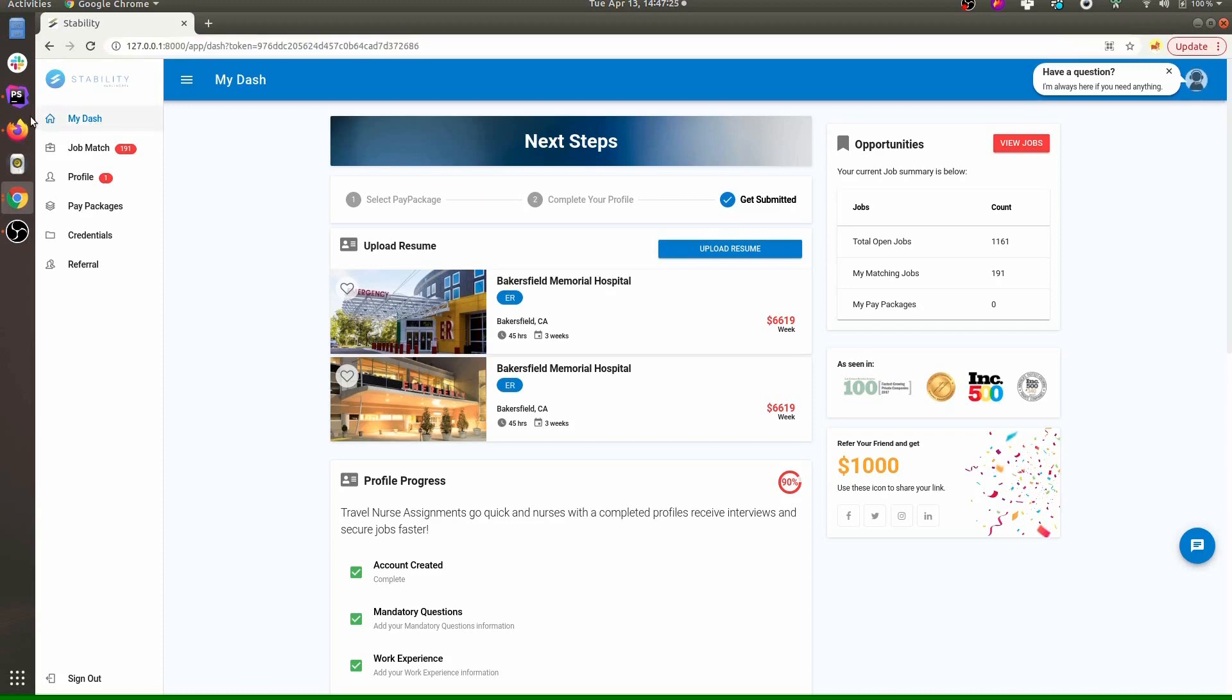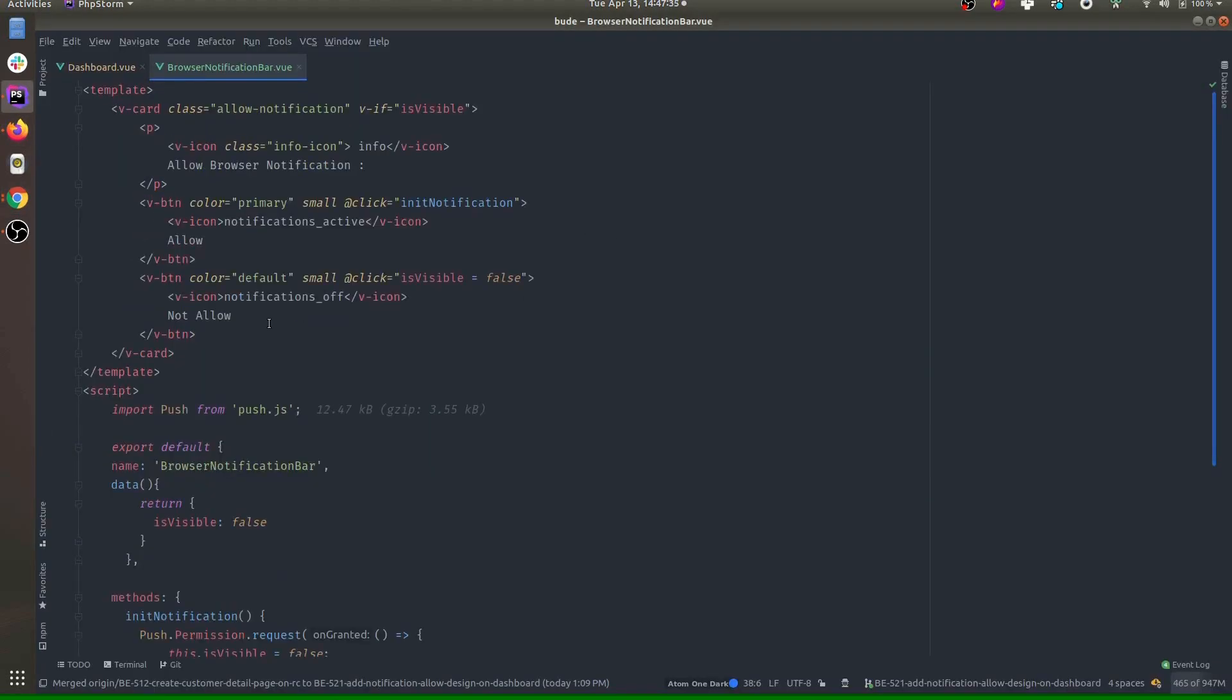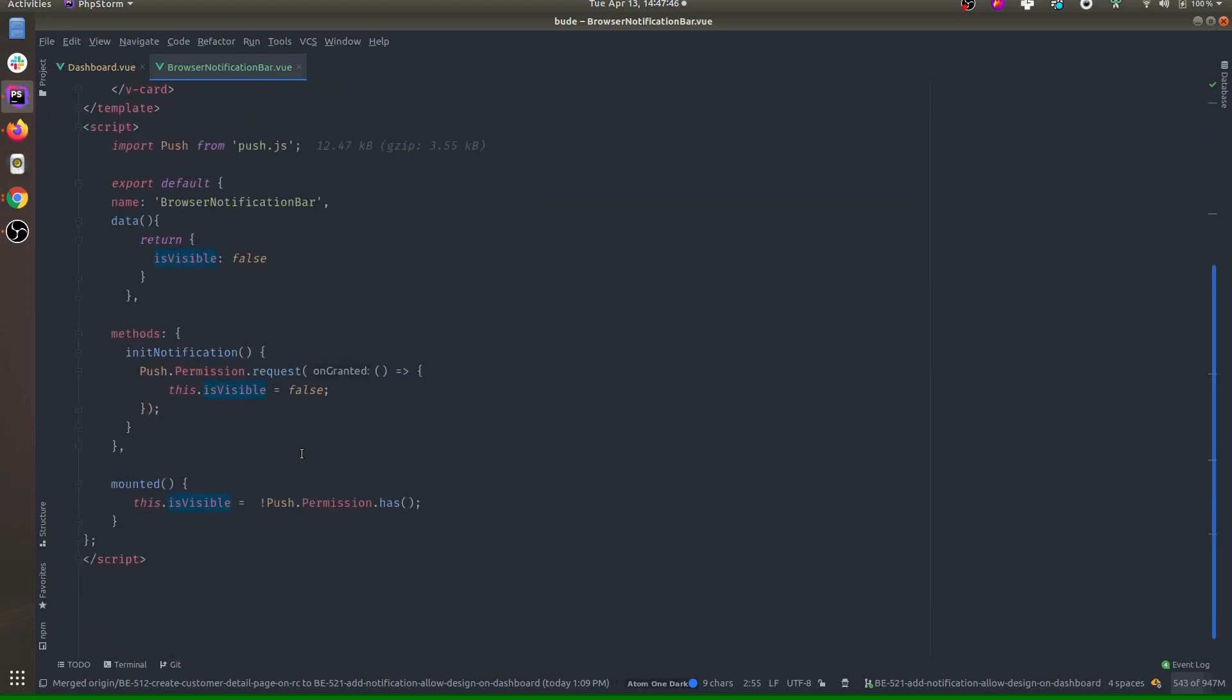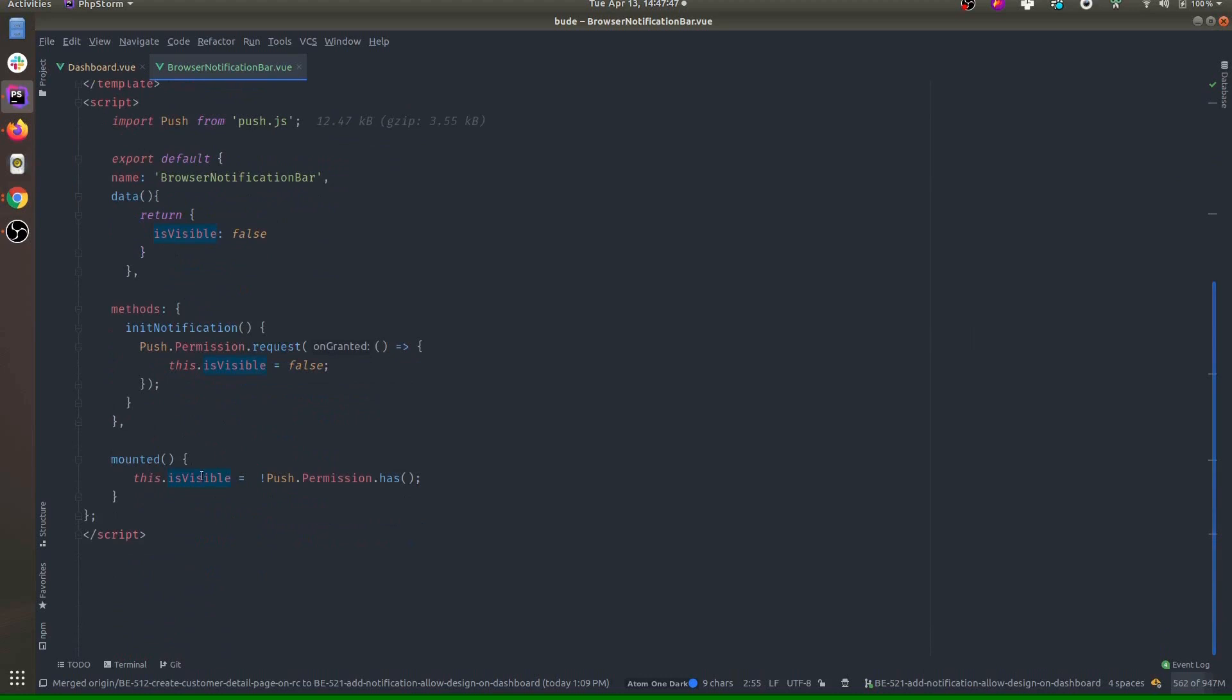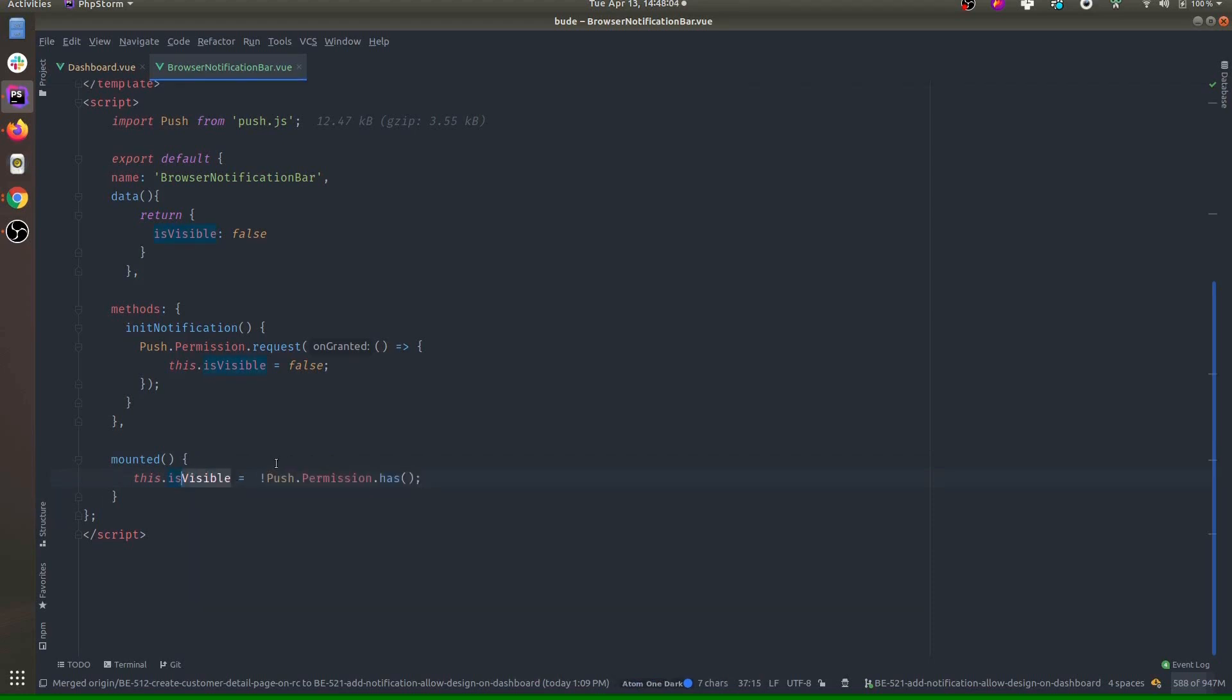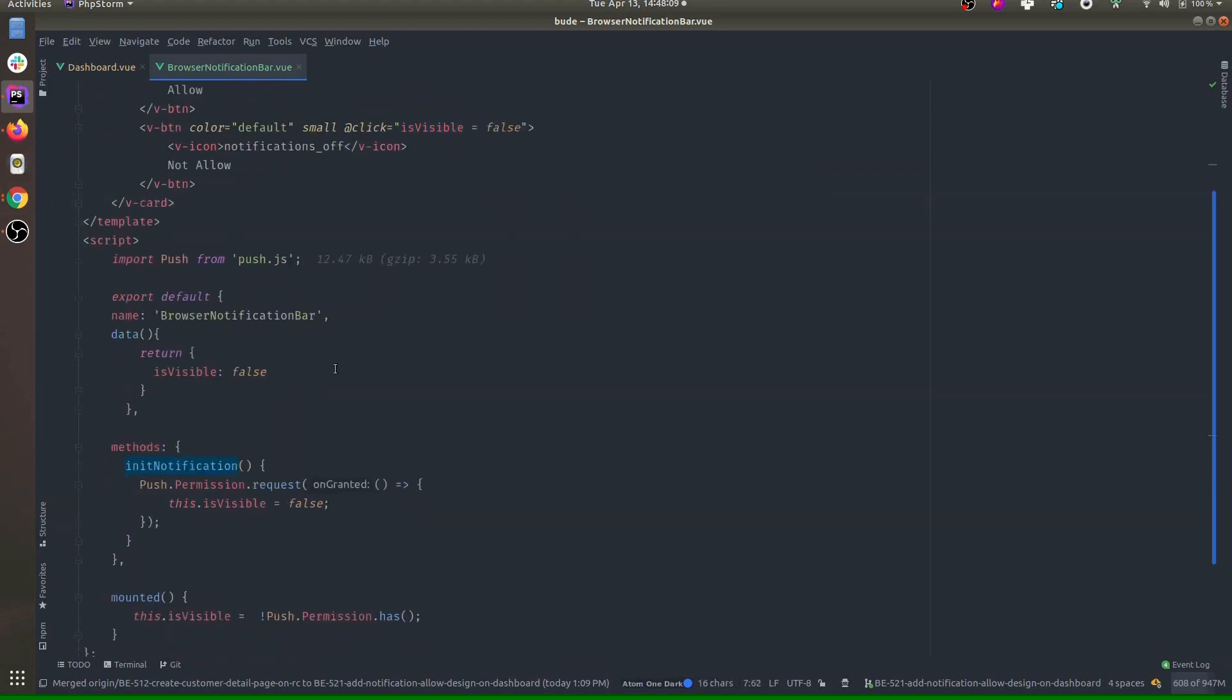To do that, we need some sort of bar. When the user clicks allow, then we can trigger the notification. So that will work for all cases. I'm displaying this bar - this property is controlling the visibility of this card. By default it is false. Whenever component is mounted, this push.permission has will check if the browser has permission to show the notification or not. If it doesn't have permission, then we'll show the bar.